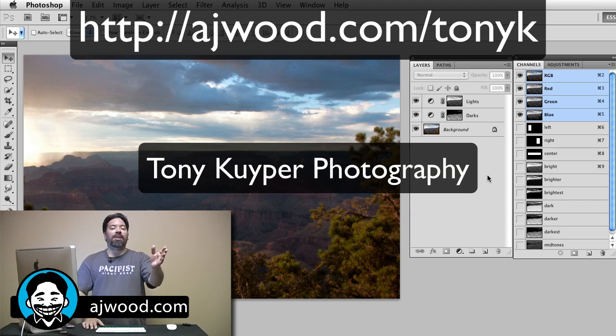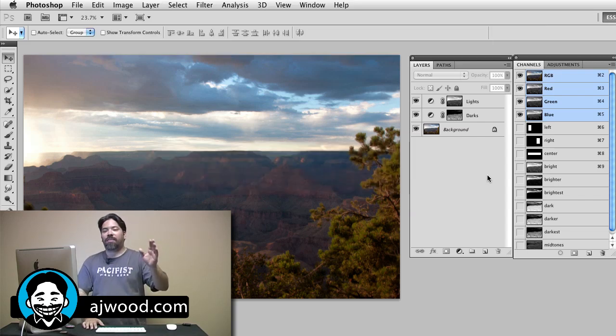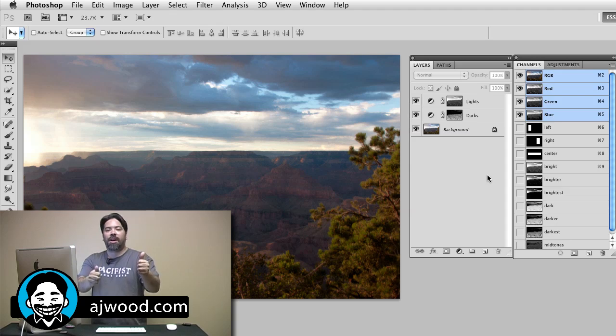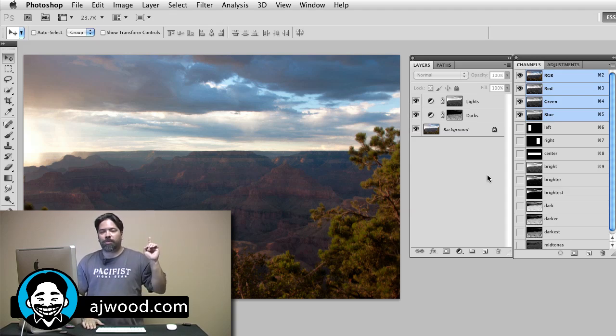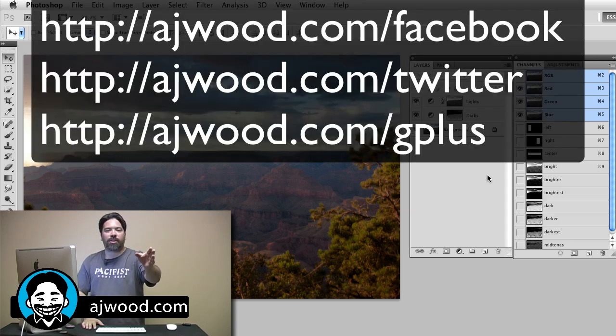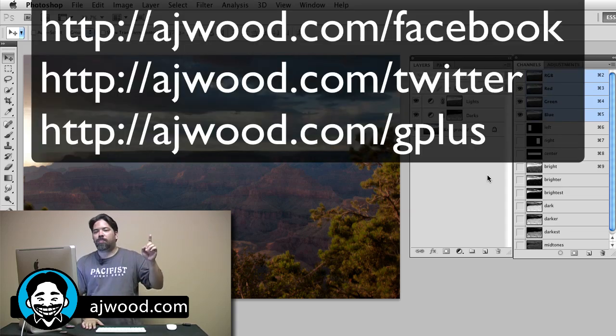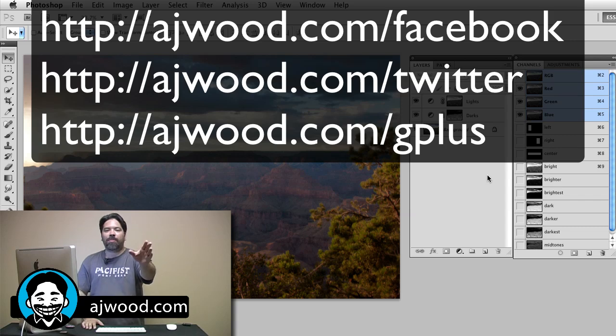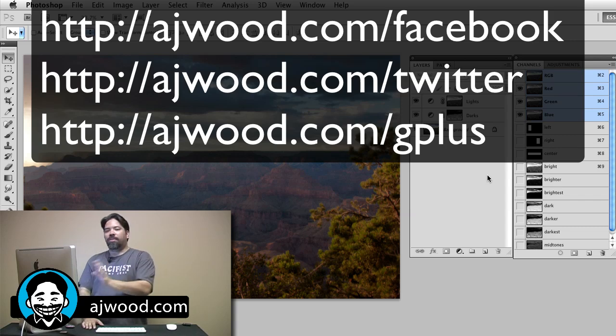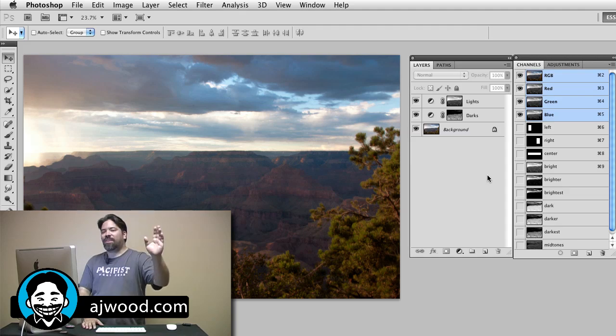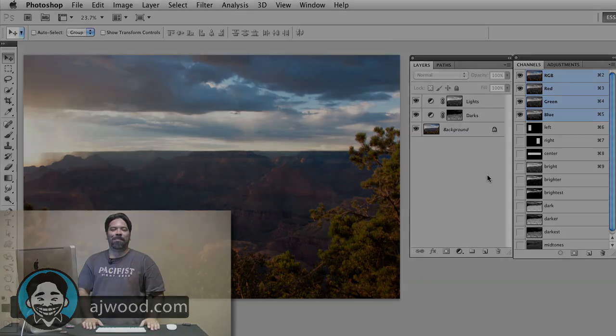So appreciate you being here as always. If I've helped you, please give this episode a thumbs up. I always appreciate it when you subscribe to this YouTube channel. I create the videos in response to your questions. Hit me up on Facebook, on Twitter, on Google+, my blog AJWood.com or this YouTube channel. You guys, appreciate you being here as always. Have an excellent week and I'll see you next time.